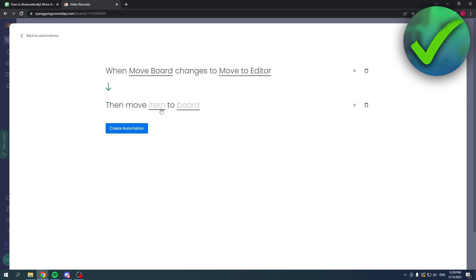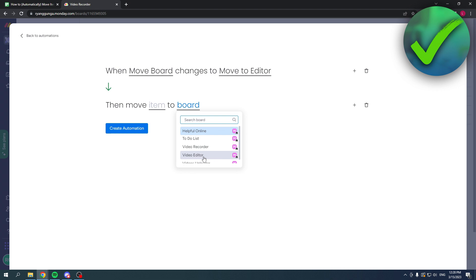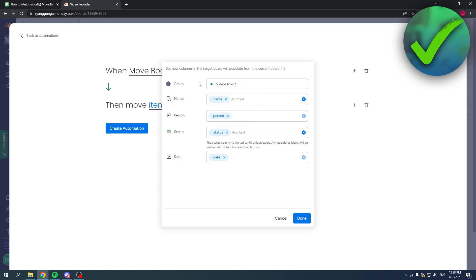First it says select a board, so we're going to go to video editor. Then go to item. The group is already fine. I don't have any other groups in that board, so it's already set correctly. Then you can also do something pretty cool. You can add text to the original name and also add text to the original status.